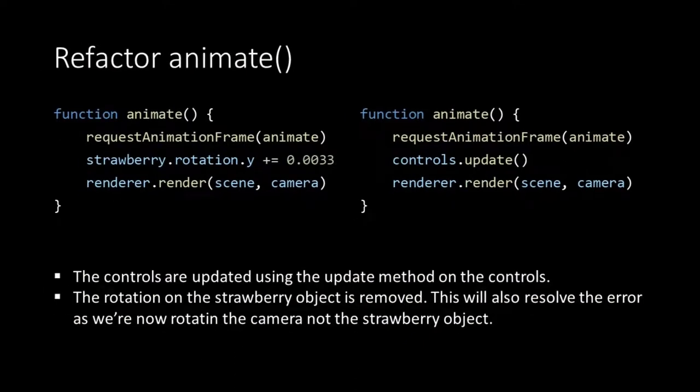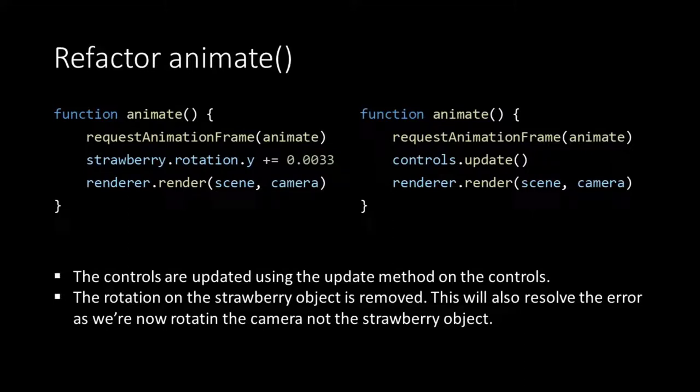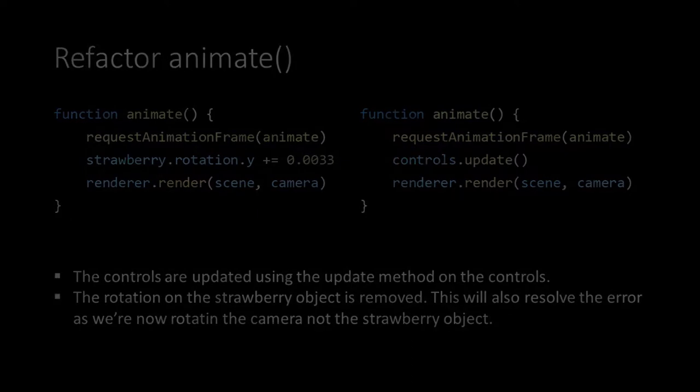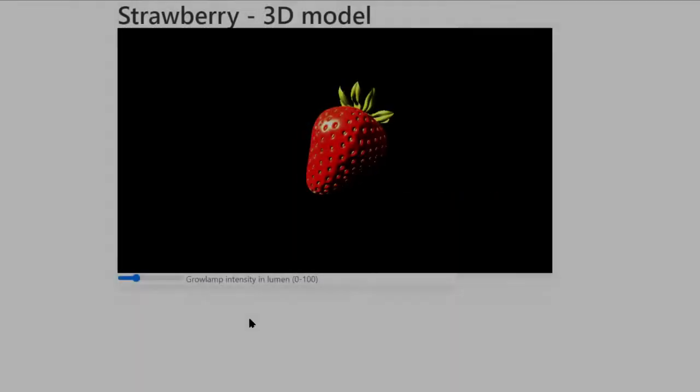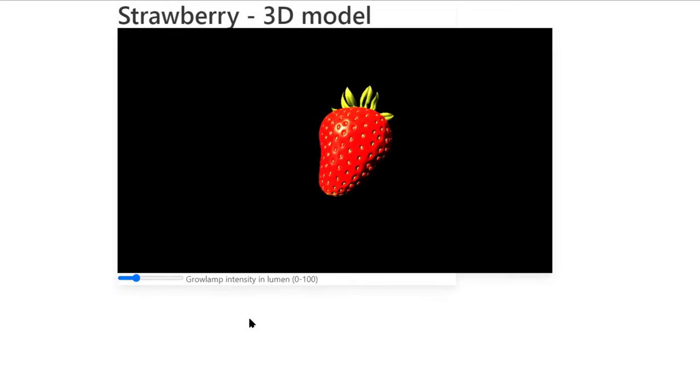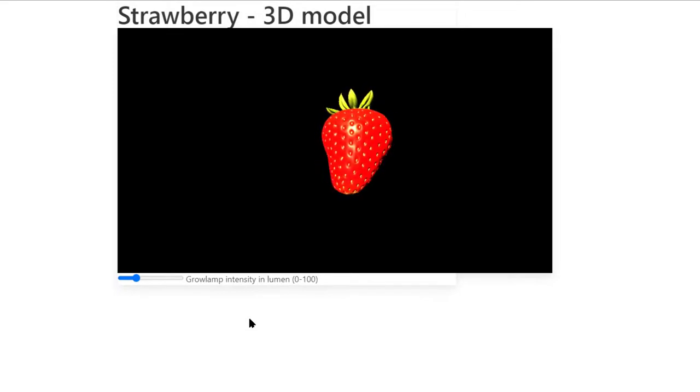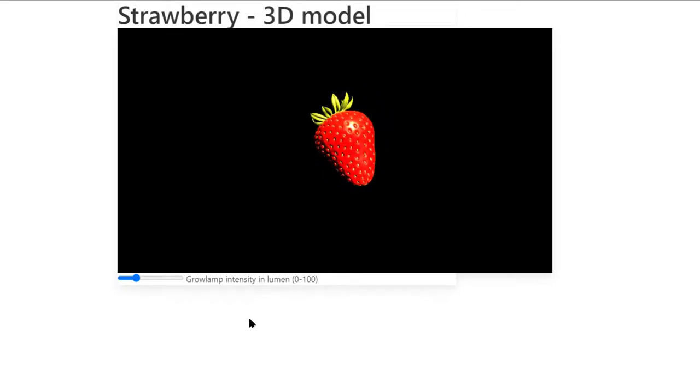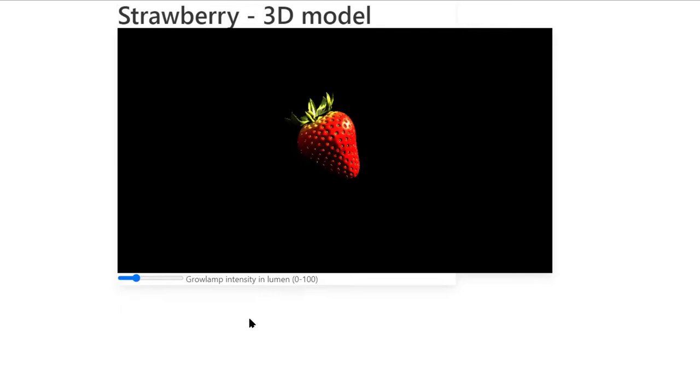This means that the camera will automatically fly around our strawberry but also that we can zoom with our mouse wheel and drag the camera while holding the left mouse button. So it's time to check out our script. We open it with the live server and we see the camera orbiting our strawberry.